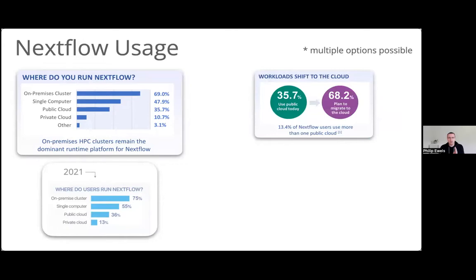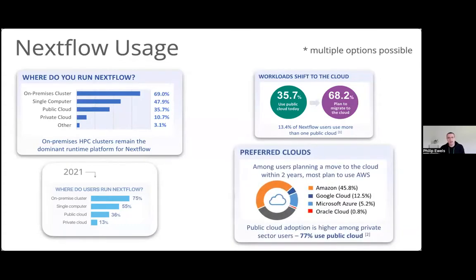Quite a lot of people are using public cloud today, and quite a lot are planning to move towards cloud. When comparing the different public clouds available, AWS is by far the most popular, but Azure has a climbing rank. If you break this down by sector, lots of people in academia are working with clusters, while public cloud is super popular within the private sector — up to 77% of people within the private sector are using cloud now.